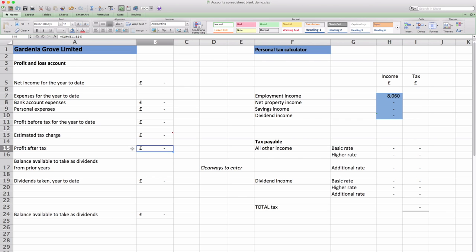Now this number is important because when you own your own company you will take money out of the company as a low salary and dividends and you need this profit after tax number in order to calculate how much you can take out of the company as dividends.